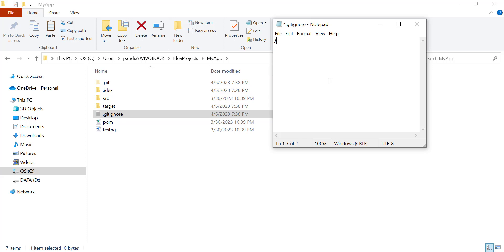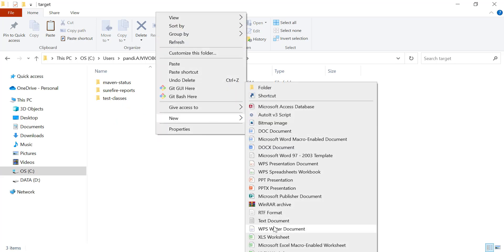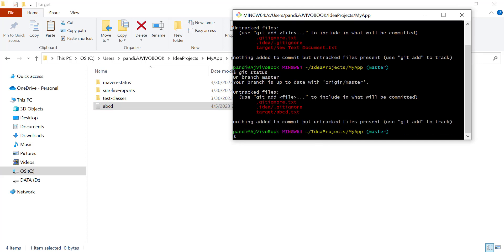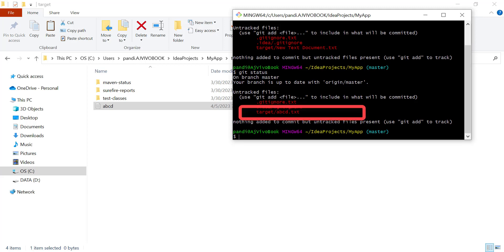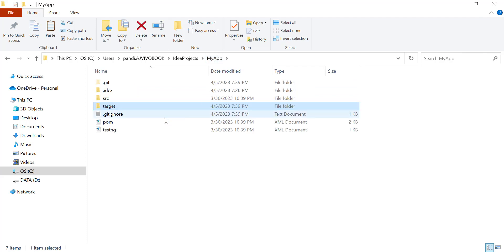Let's add the target folder to the .gitignore.txt file — the folder I want to ignore is 'target'. I'll create one file in the target folder and check the git status. In the target folder, 'abcd.txt' is showing as an untracked file, which means the .gitignore.txt file is not ignoring that folder's content, because it has a .txt extension.